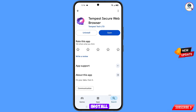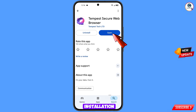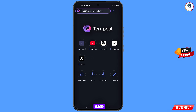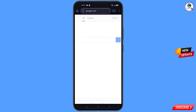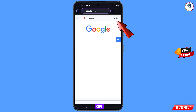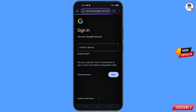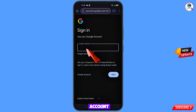Now open the Google Play Store and download and install the Tempset Secure Web Browser. After installation, open this browser and you will land on the home screen. Here you have to open google.com, tap on Sign In, and then enter the Gmail account that you want to recover.